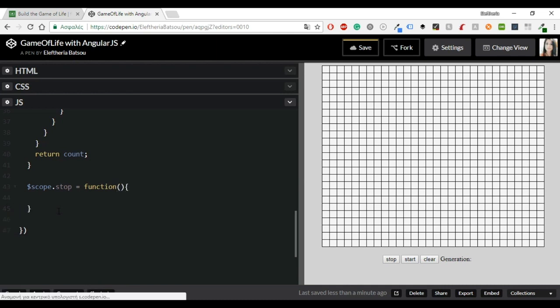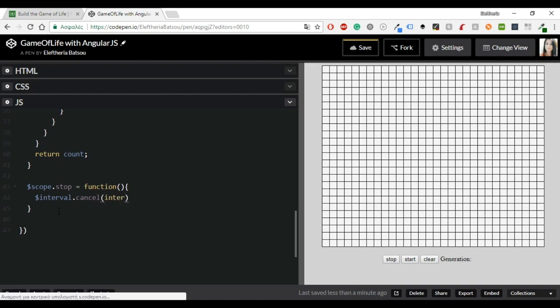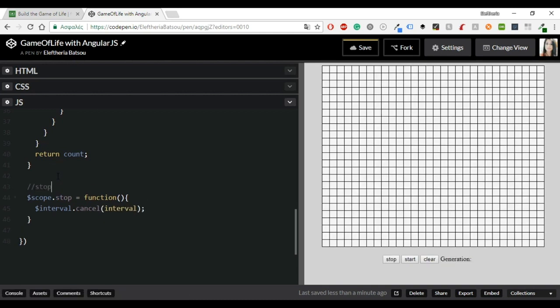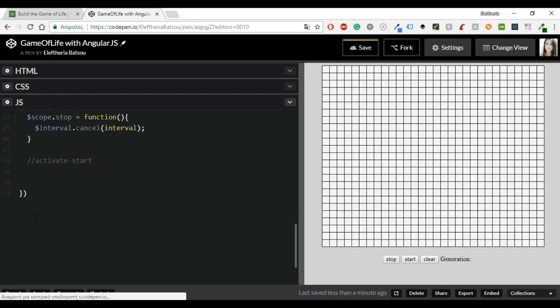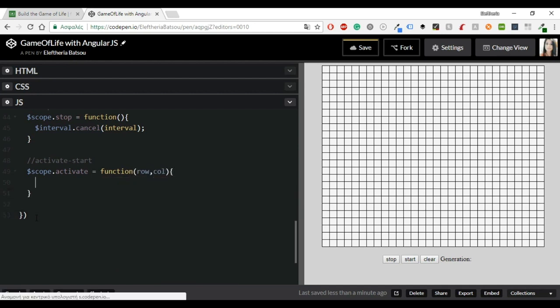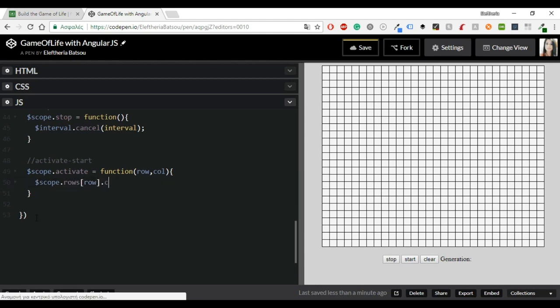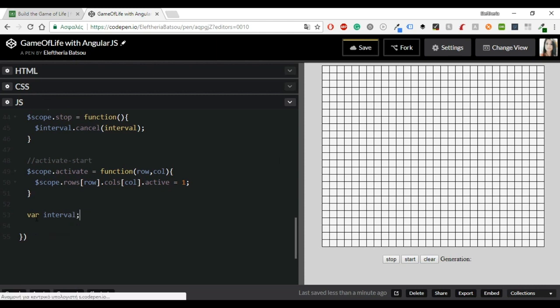All right. Scope dot stop game equals function. And then inside there the only thing I want is the interval dot cancel interval. All right. That looks good. I don't need anything else. And let's continue with the activate. Scope dot activate equals function. And in the parenthesis write row and call. Scope dot rows row dot calls call dot active equals one. And we are ready with this function also.